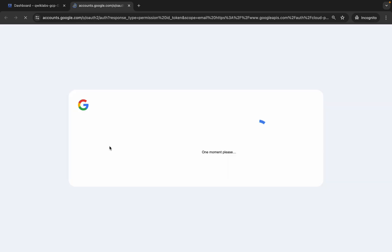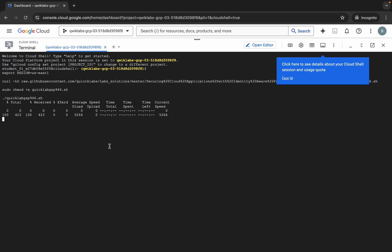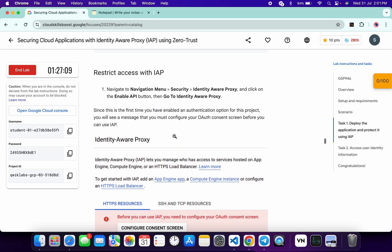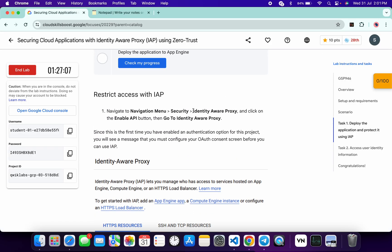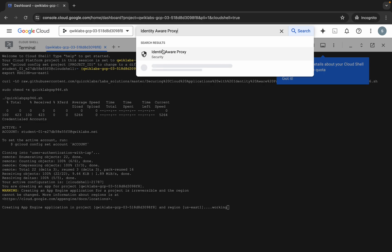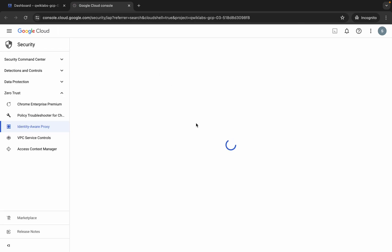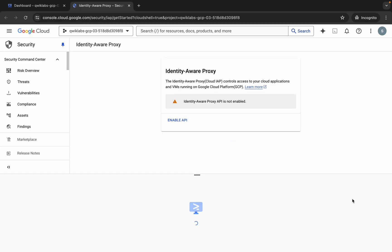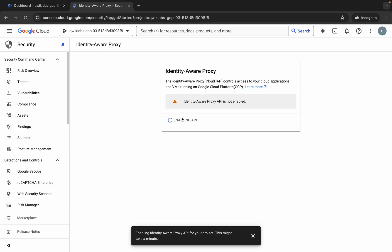Click on Authorize. This command will take a couple of minutes. Meanwhile, come back to the lab instructions and scroll down. Here you can see the Identity-Aware Proxy URL — copy this, but do not copy the comma. Open it in a new tab, come back, and click on Enable API.